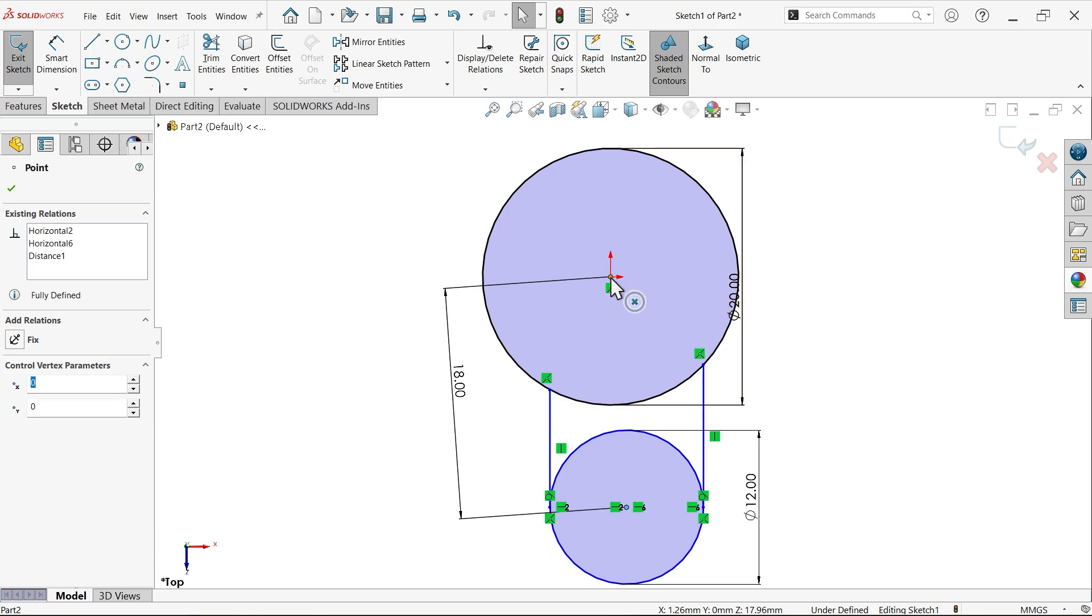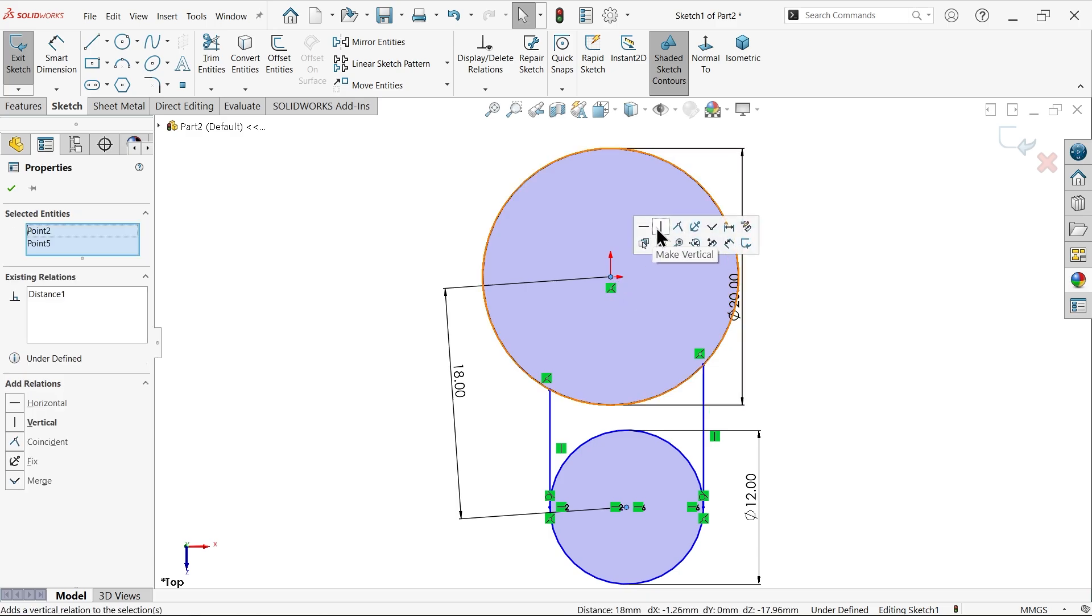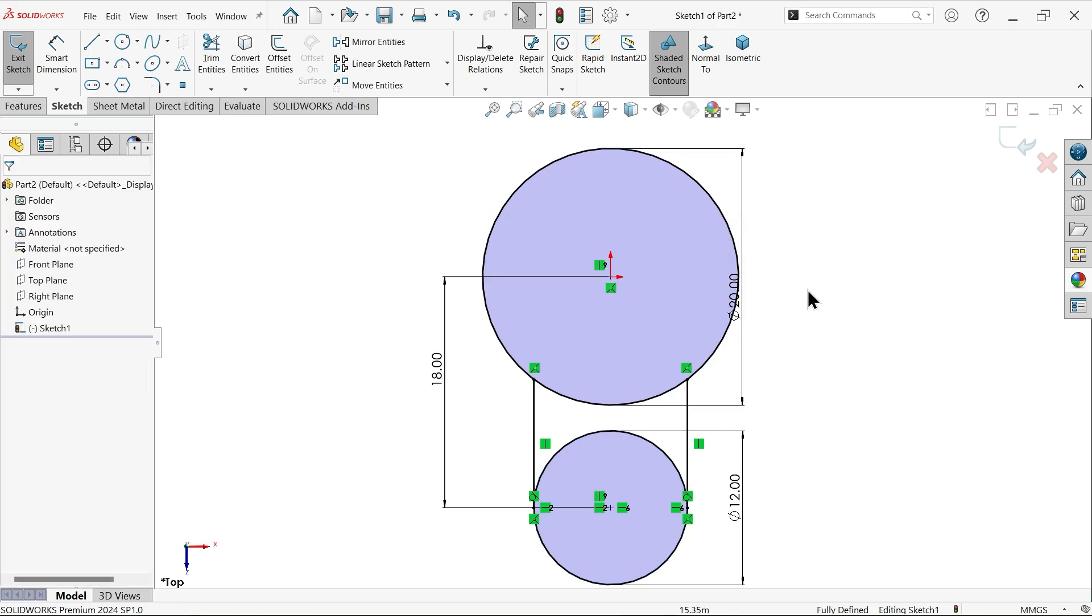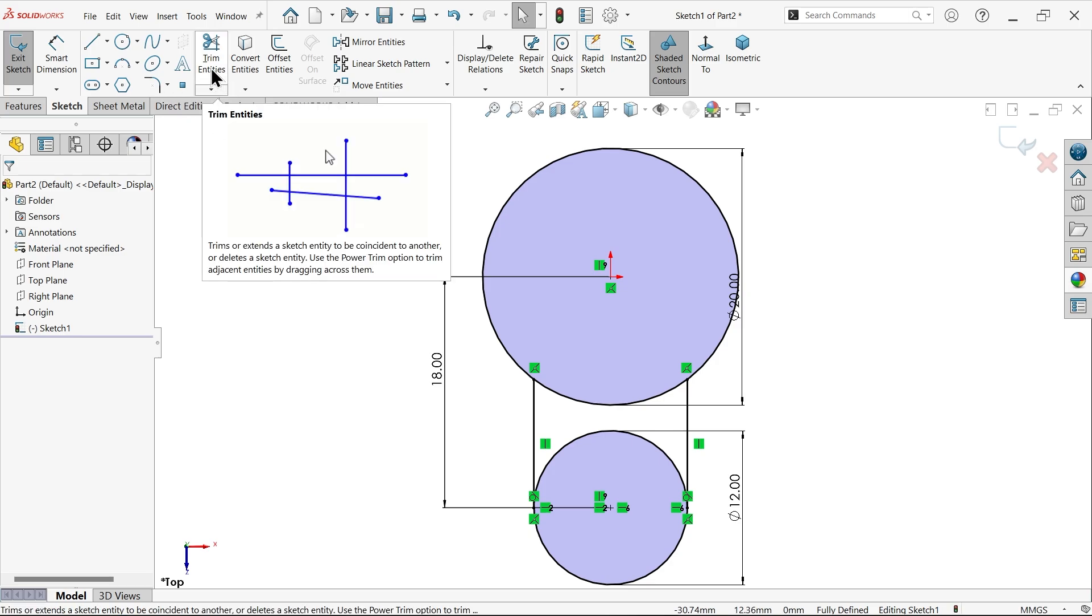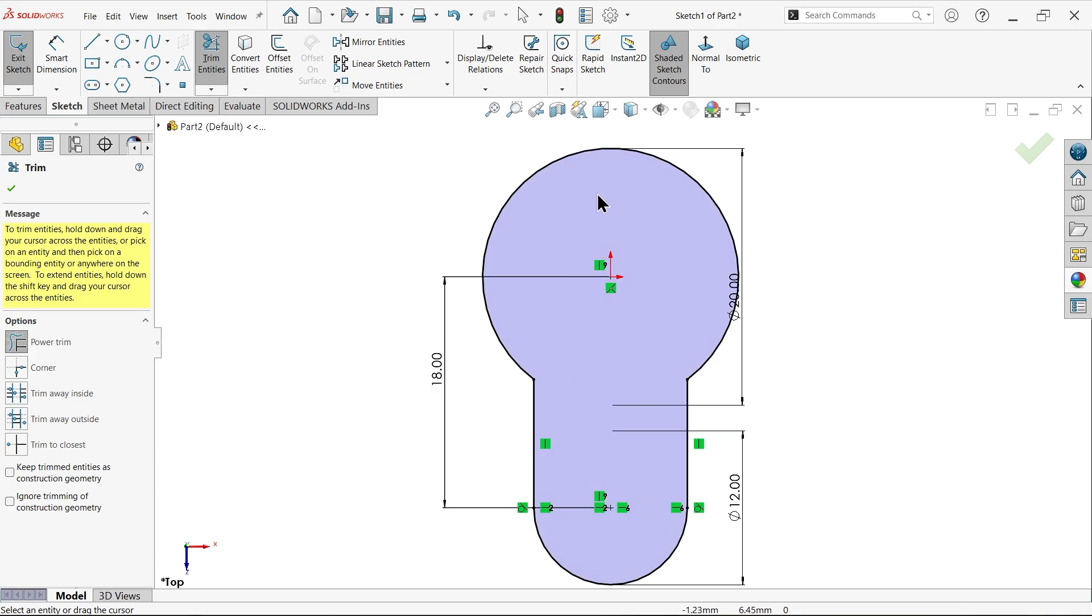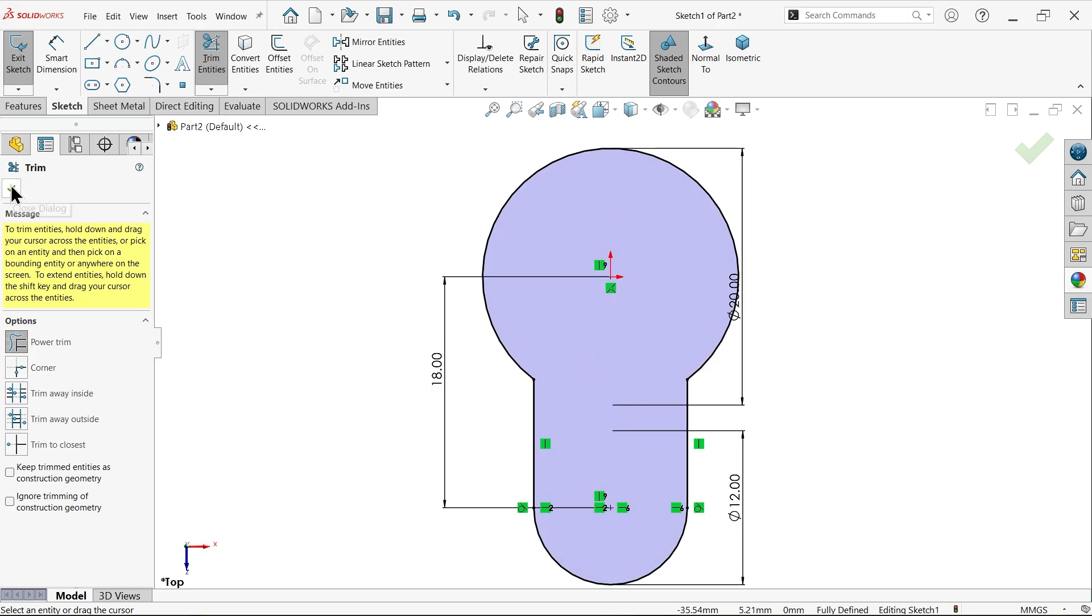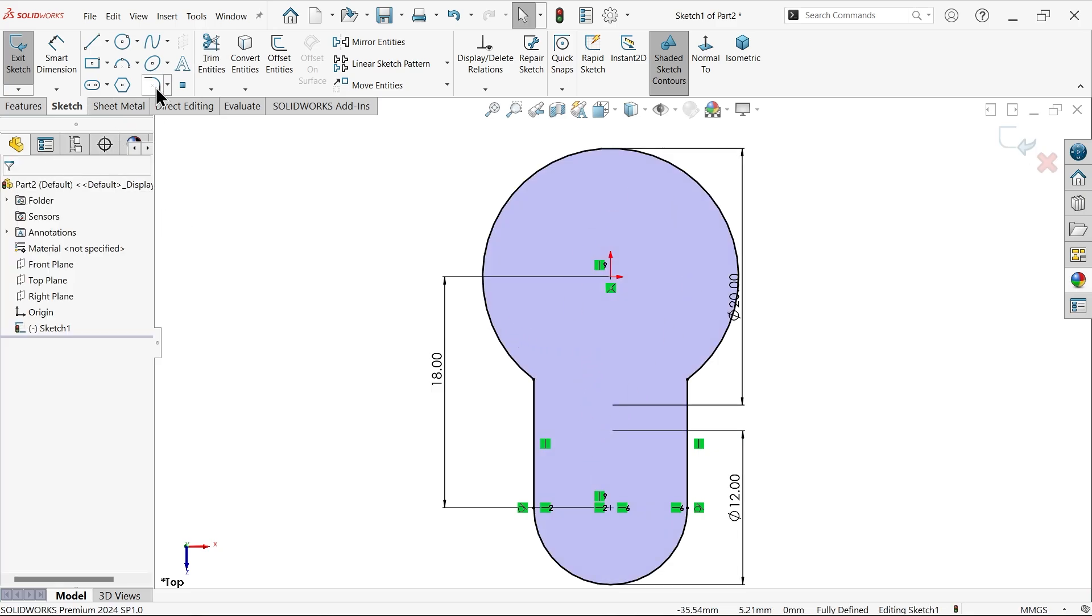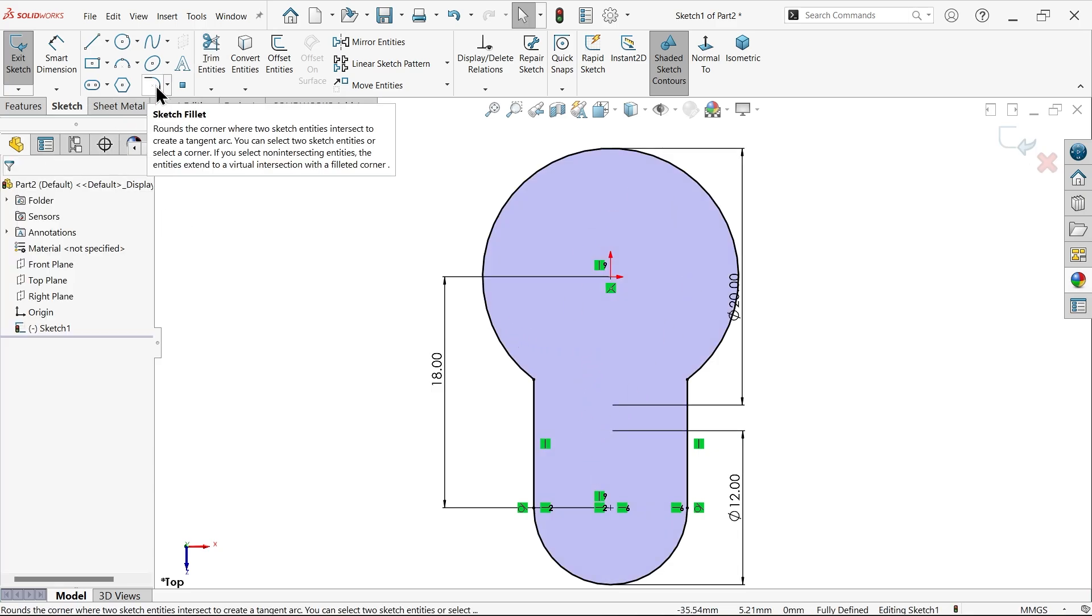Select the center points and make them vertical. It seems fully defined. Go to trim entities and trim this section. Now apply a sketch fillet - keep 10 millimeters - and select these two ends. Let's extrude. I want to make the tool depth only six millimeters.